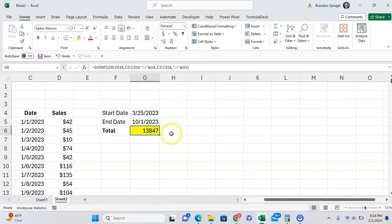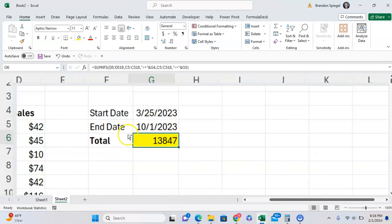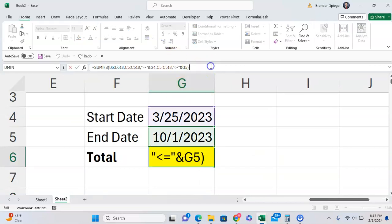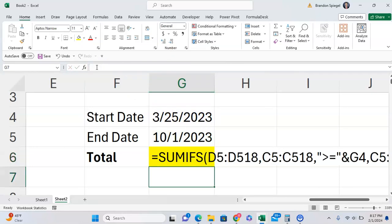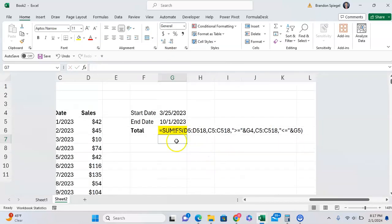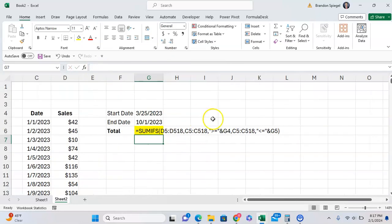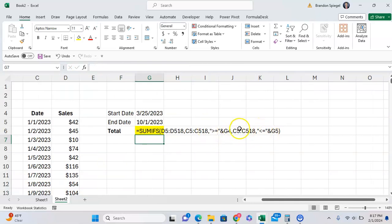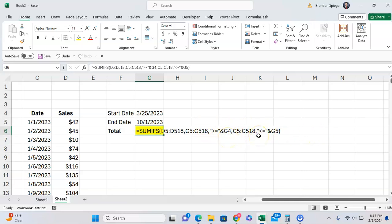And there you have it. As you can see, we now have the total between these two dates. Let me show you the formula so you can see it a bit better. As you can see, the greater than or equal to and less than or equal to is in quotes and has the ampersand sign, which is important to make the function work.